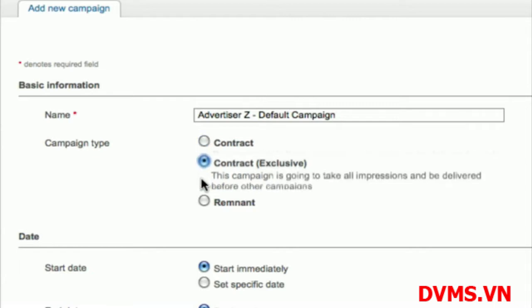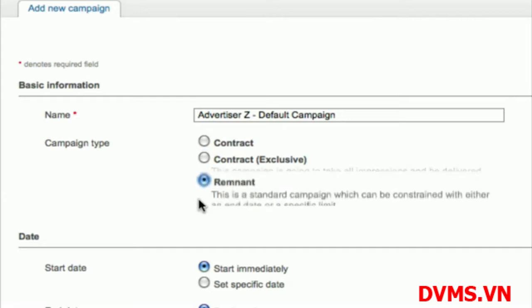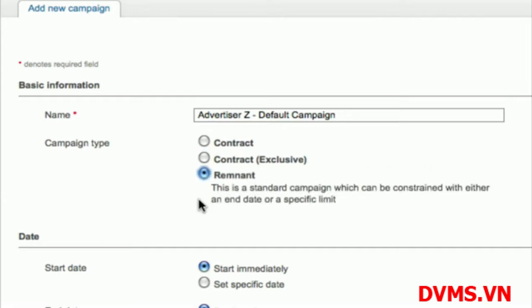Exclusive contract campaigns have delivery priority over all other campaigns. They essentially represent guaranteed impressions or clicks. Remnant campaigns are low-priority campaigns and typically represent inventory that you are sending to an ad network to fill. For this example, I will create a remnant campaign.